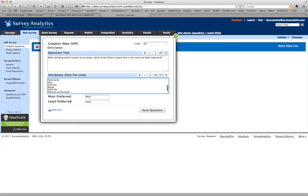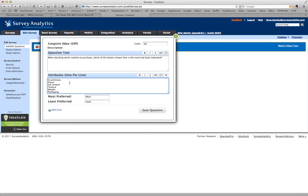Now what's nice is that you can limit the number of attributes that each individual respondent sees, but the question will statistically make sure that all of the different factors are compared against each other. I'm also going to just tweak the wording.